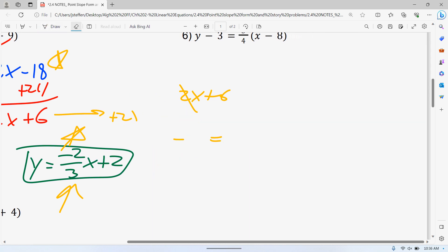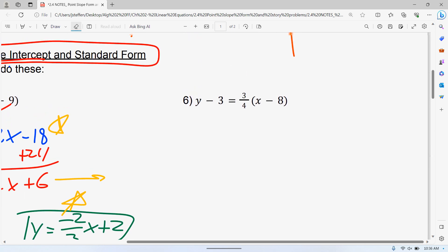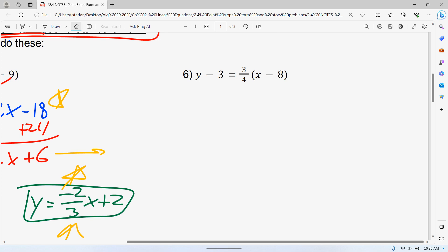For this next example, number 6: if you wanted to, you could just take three-fourths and distribute. Once you do that, you could get to slope-intercept form and standard form from there. Actually, since standard form can't have fractions, I think it's easier to get rid of the fraction right away using the method we just talked about. Take the denominator to the left — 4y minus 12 — and the numerator to the right — 3x minus 24.